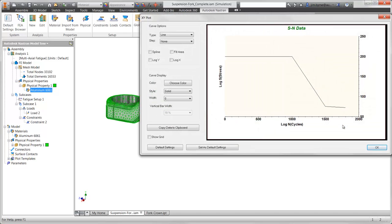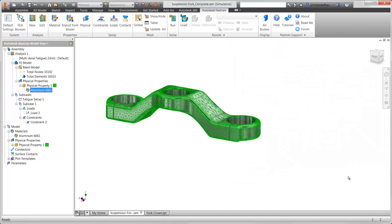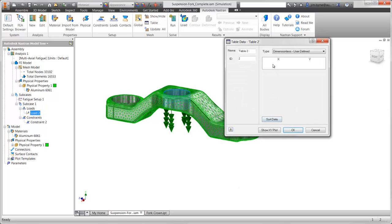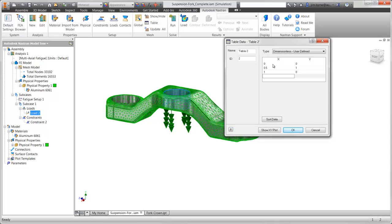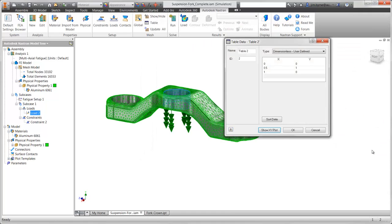We'll take a look at the chart to ensure that the results we entered visually look correct. There is an additional option for load history in fatigue studies. Here, we will describe the behavior of the load — whether it's applied in one direction, fully reversed, or sometimes higher in one direction than the other. After the values are applied, there is a chart to ensure they have been entered correctly.